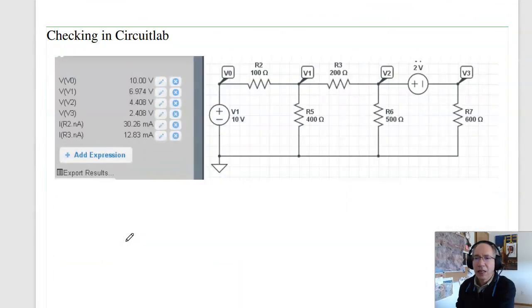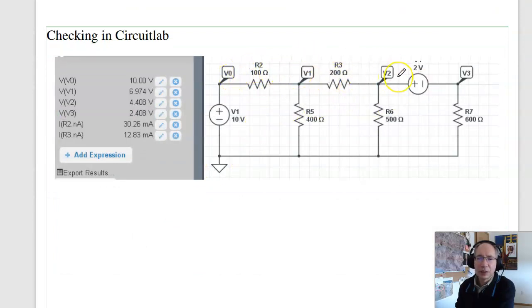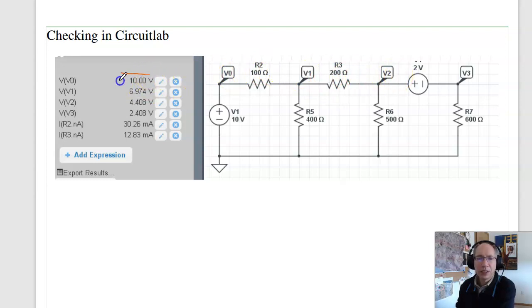In CircuitLab, build the circuit, click on the voltages, tell it to solve, and I should get the same answer as before.